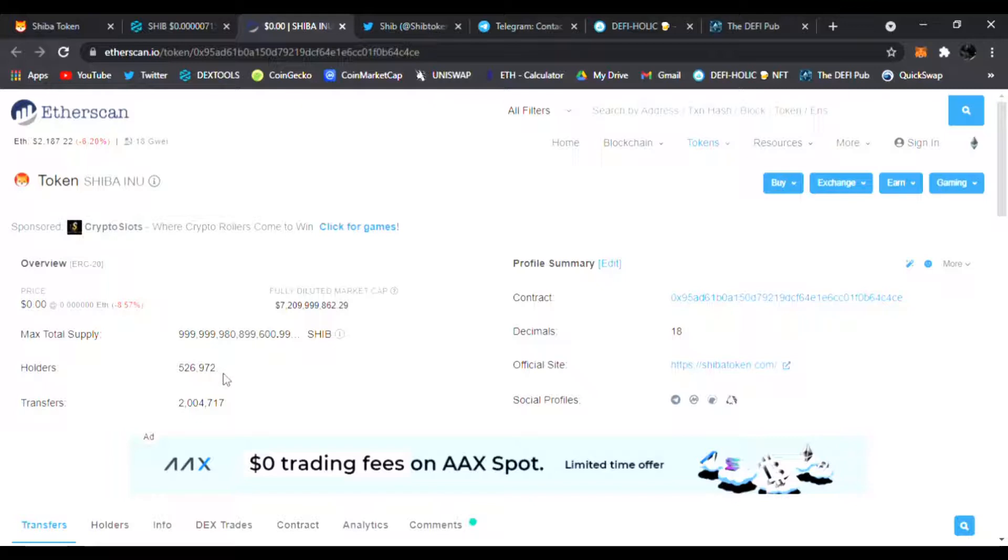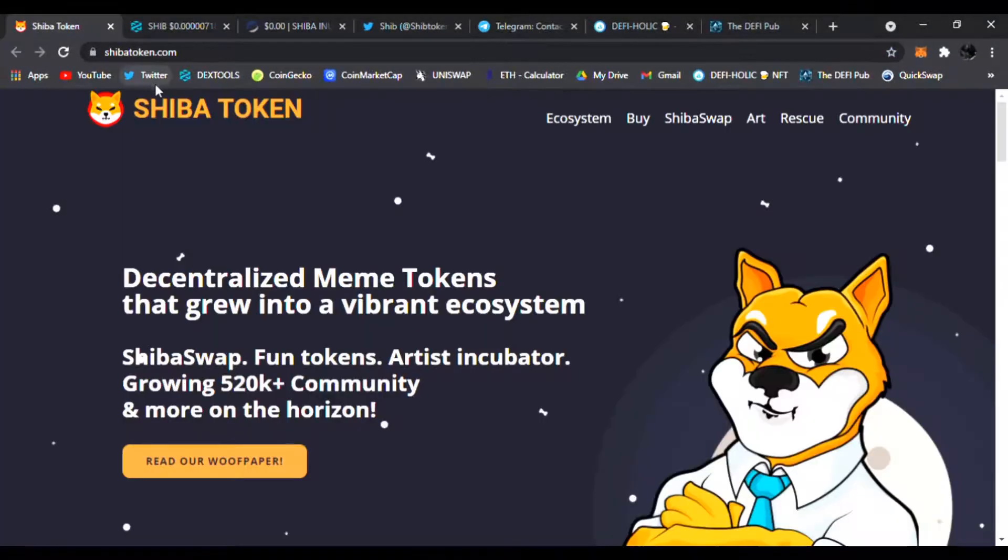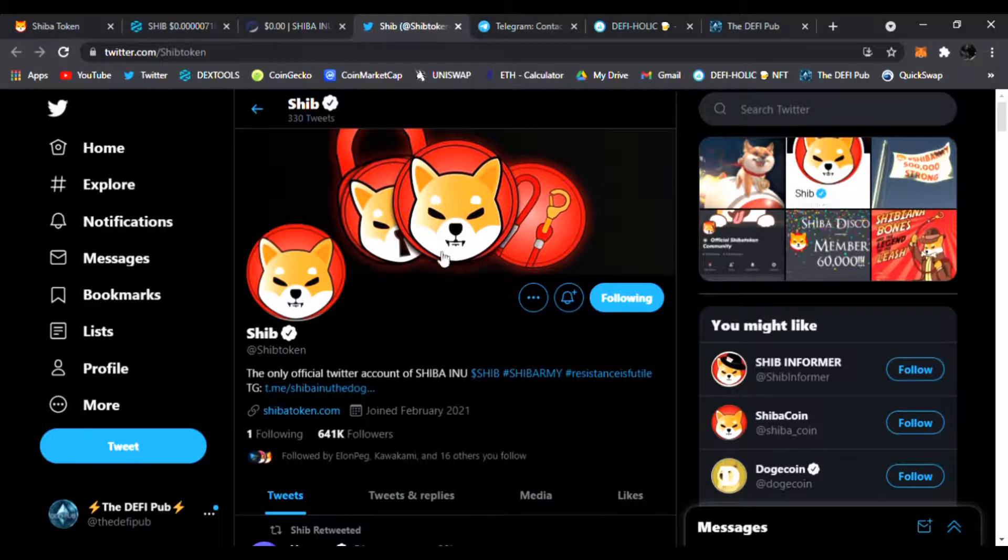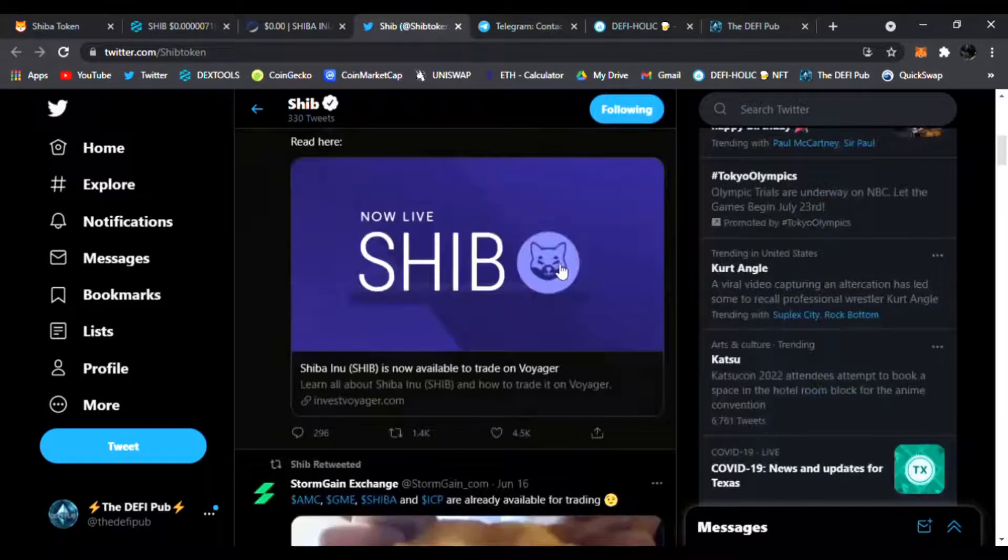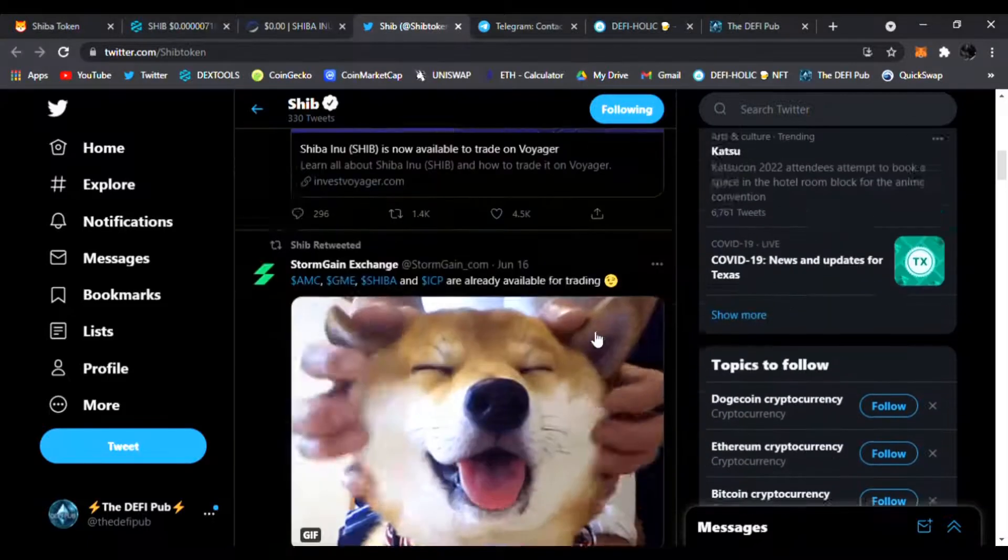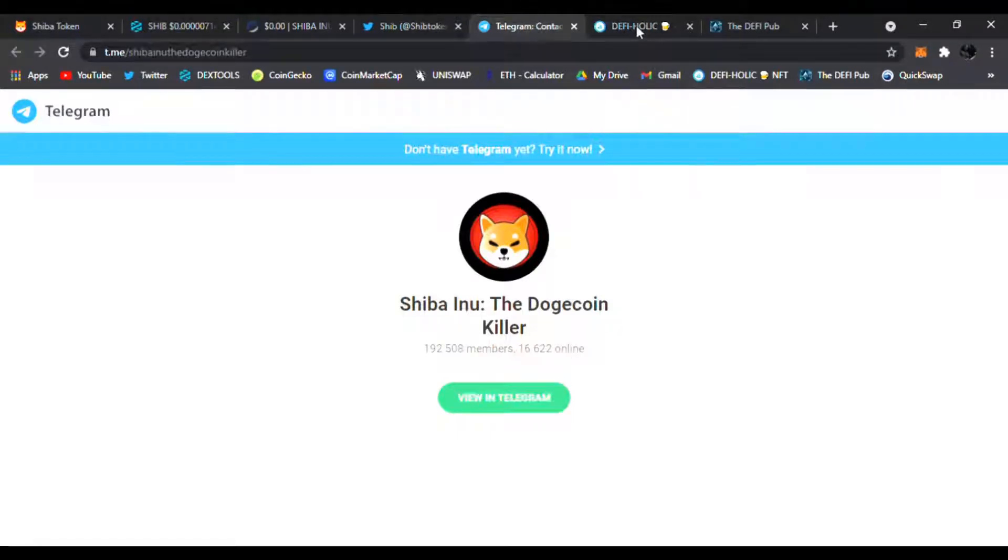526,972 holders. When I first covered this project back in March or April, there were only 10,000 of us, and it has exploded since then. It's very awesome to see. If you guys don't know, make sure to follow them on Twitter. They're always posting news and updates on the Shiba Inu token. Also be sure to join them on Telegram.